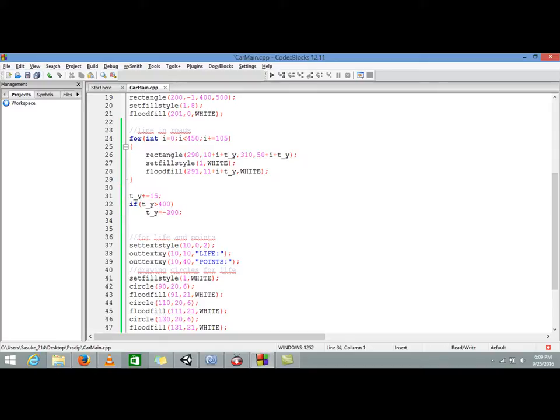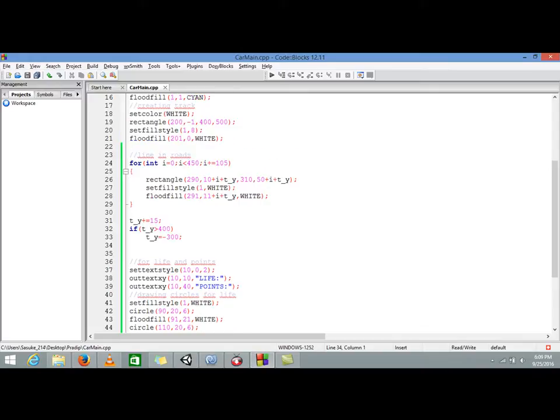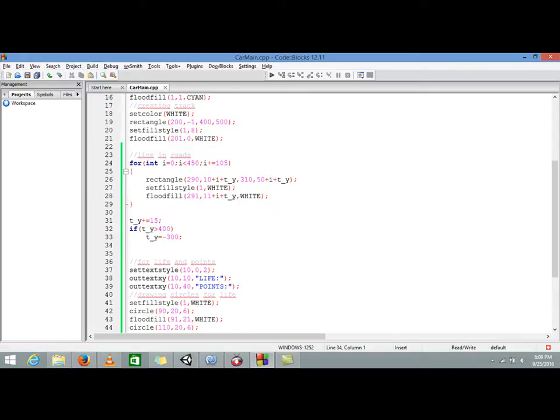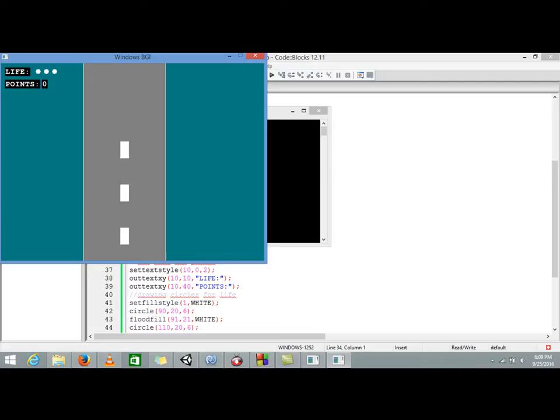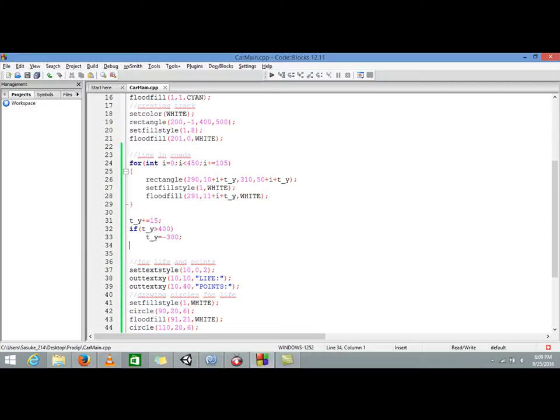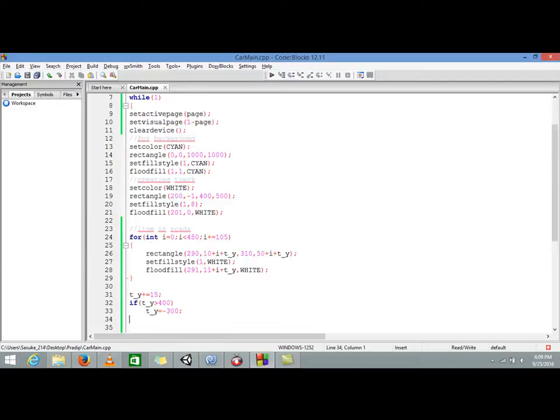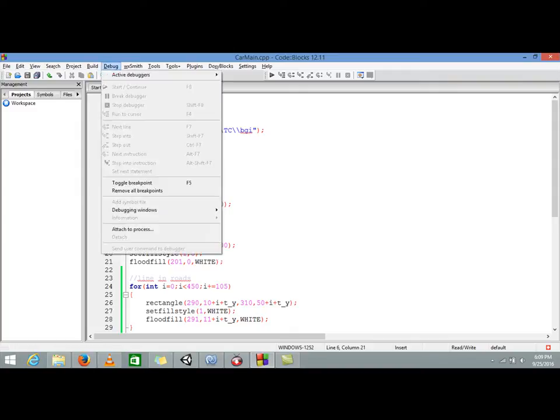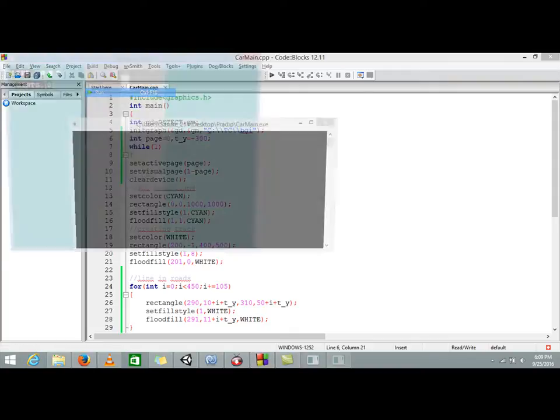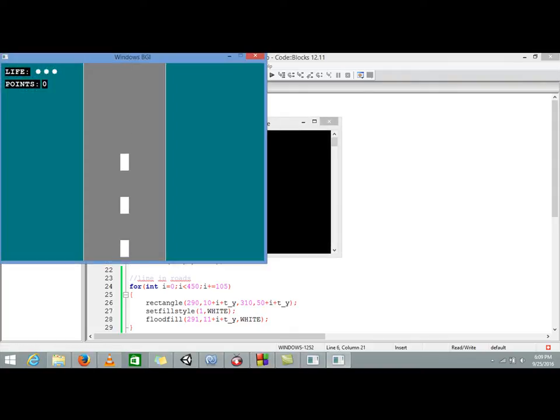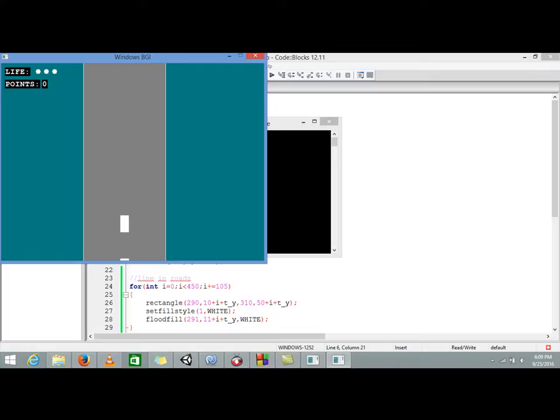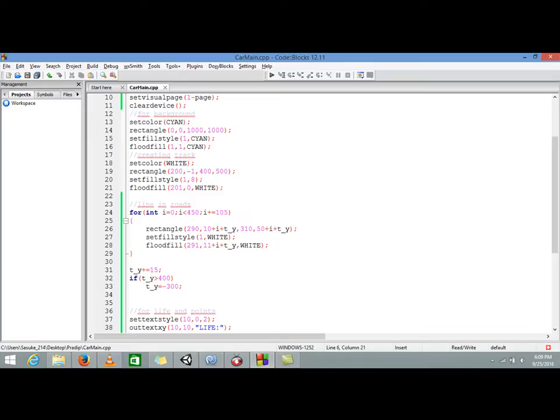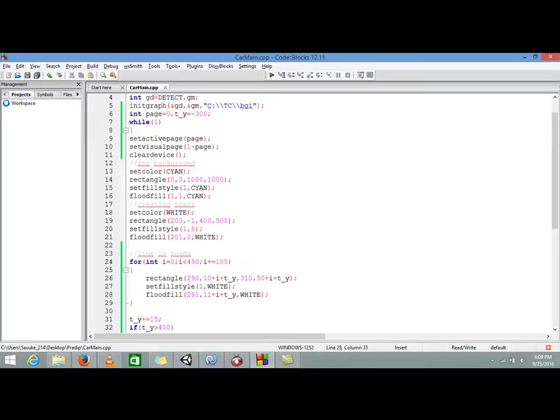I will explain once it is done properly. So now let's see what happened. And now you can see that our track is actually moving. Now I will explain how it is working. We just initialize our t_y to negative 300 because when we run the program it should appear from the negative 300 position.